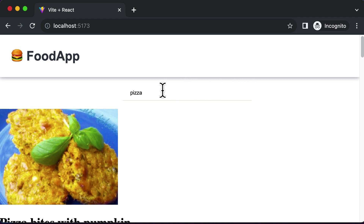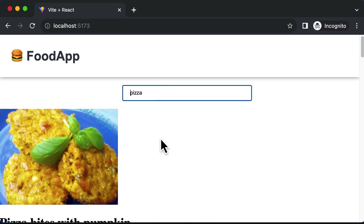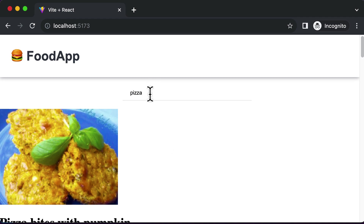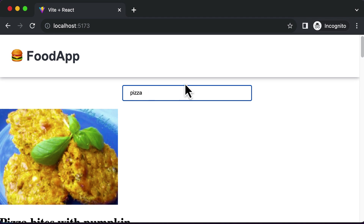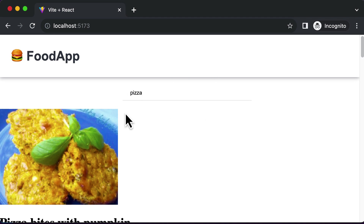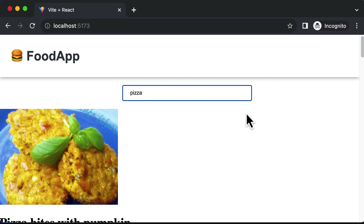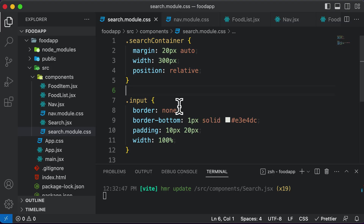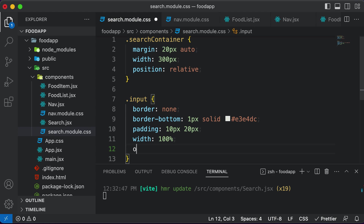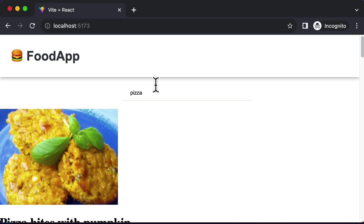There are a couple of properties we still need to add. If I click on this particular input field, the outline still appears. When we don't hover on it, we see the border, but when we hover or click, what we get is the outline. We want to remove all outlines on the input field, so I'll set outline to none. Now if I click on it, as you can see, there's absolutely no outline — and that's exactly what we want.